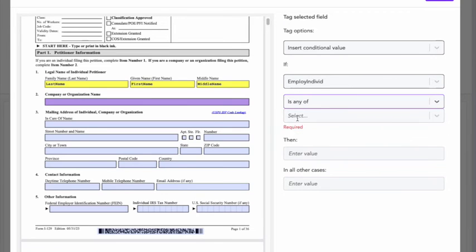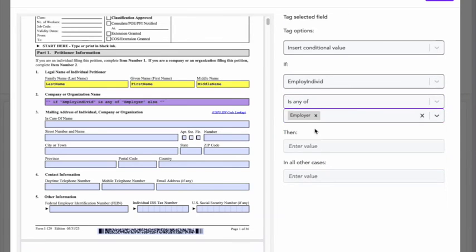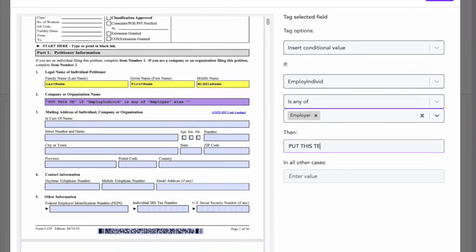So if this is any of, it's the employer, then put this text in. That's what I'm going to put in. In all other cases, I'm just going to leave it blank.